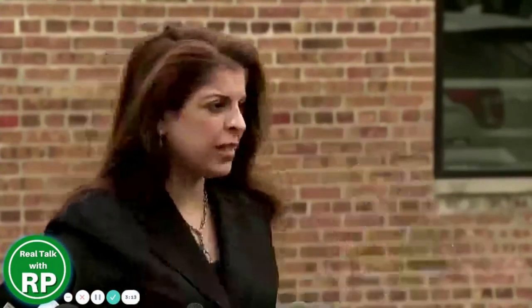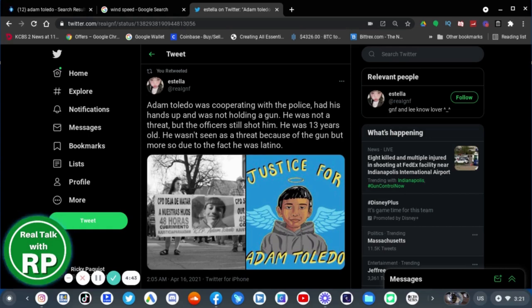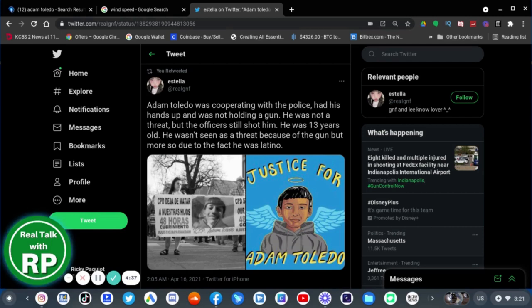I don't know if the officer had enough time or not. All I know is that the officer is trained to not shoot an unarmed individual. Not shoot an unarmed child. There are topics in the consent decree with regard to foot pursuits, training, etc. This needs to be addressed in this investigation. If he asked him to toss it and show his hands and the kid complied, then he shouldn't be shot. Adam Toledo was cooperating with the police. He had his hands up and was not holding a gun. He was not a threat, but the officer still shot. He was 13 years old. He wasn't seen as a threat because of the gun, but more so due to the fact he was Latino.